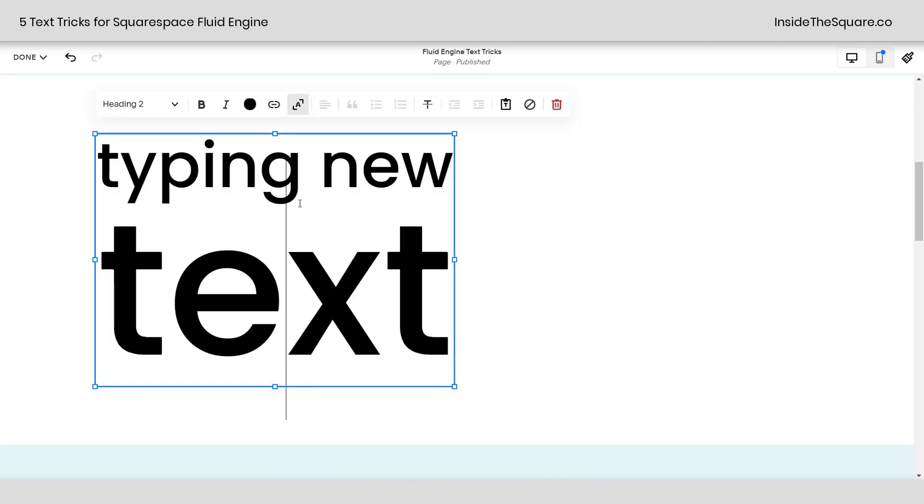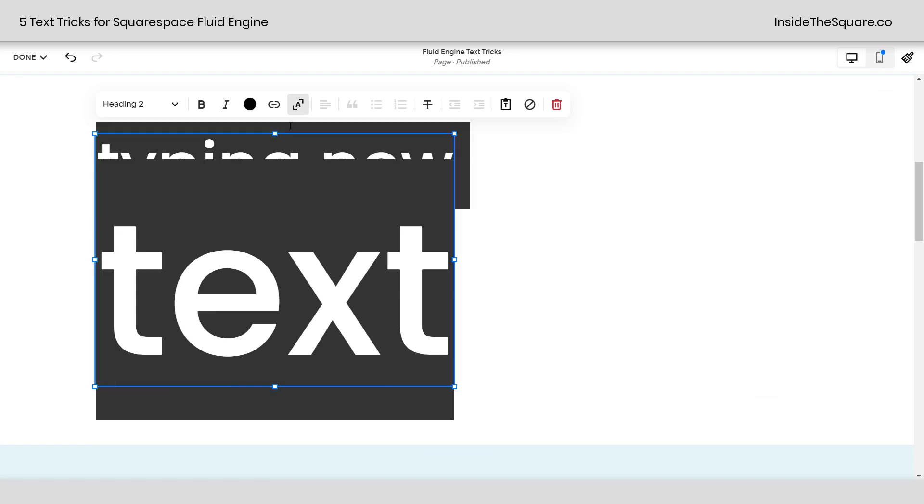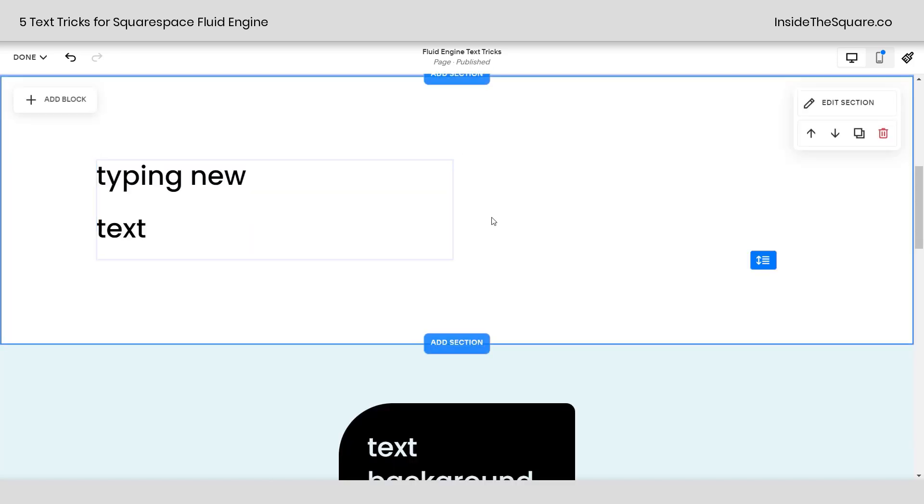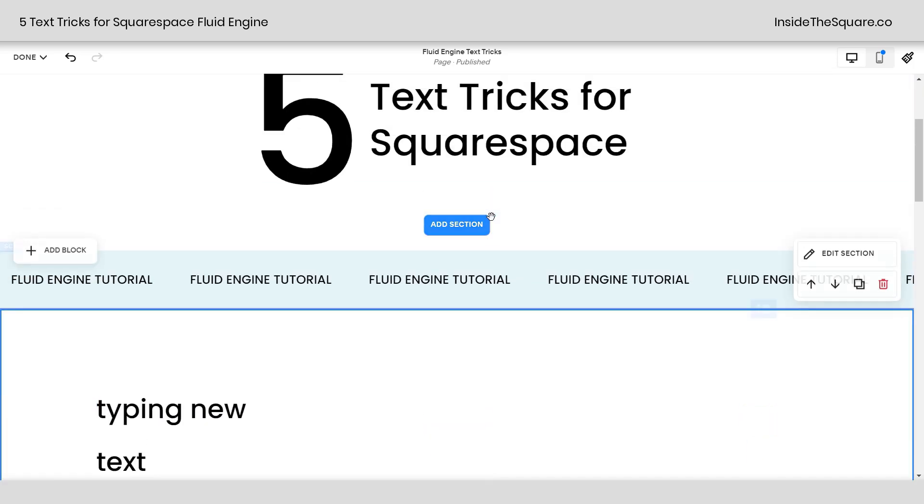Now if you give this a try and you're not a fan, you can easily just highlight the actual text you want to change and turn it off.